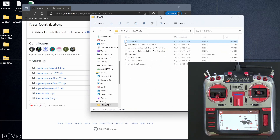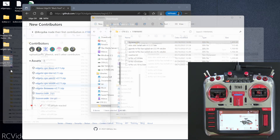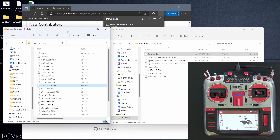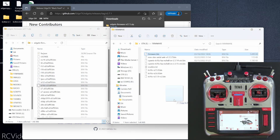Step two is to copy the EdgeTX firmware 2.7.1 or later to your SD card. I'll bring the SD card contents into the foreground and open the zip file. You don't have to unzip it first — in Windows you can copy from an archive folder to an uncompressed folder without unzipping. Also make sure you grab the right firmware: I'm using a RadioMaster TX16S, so I need the TX16S firmware. Drag the firmware over to the firmware folder on your OpenTX SD card and let it copy.